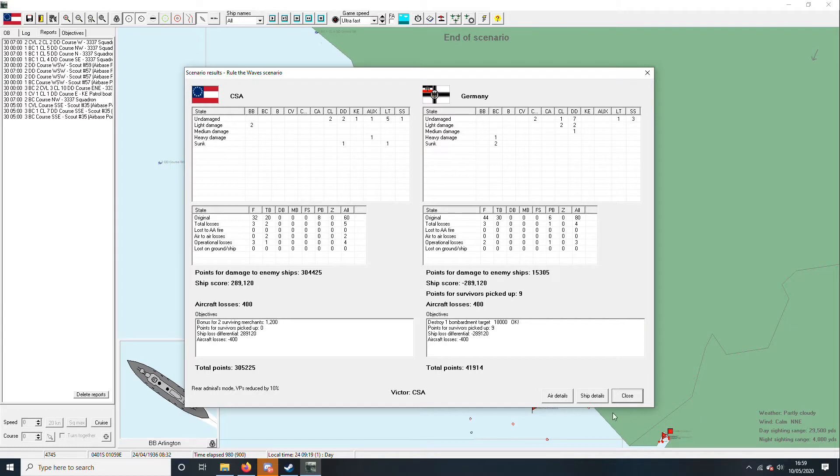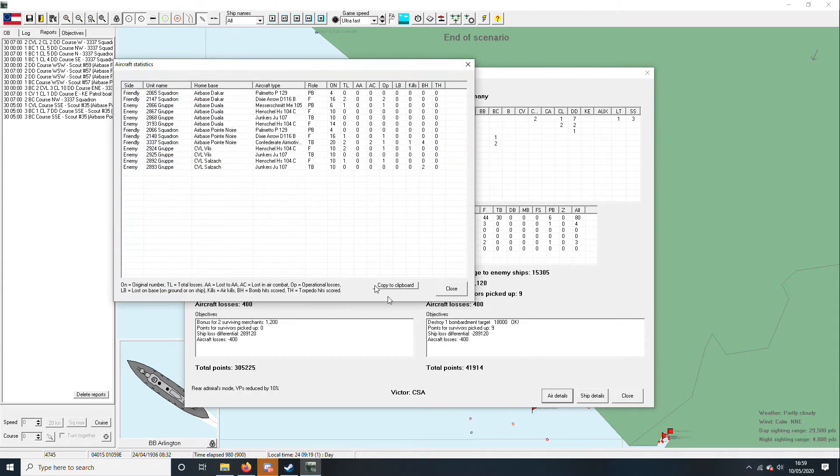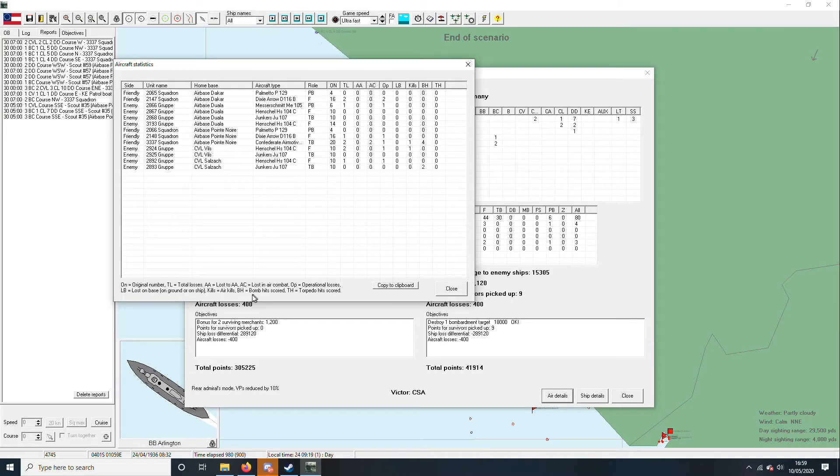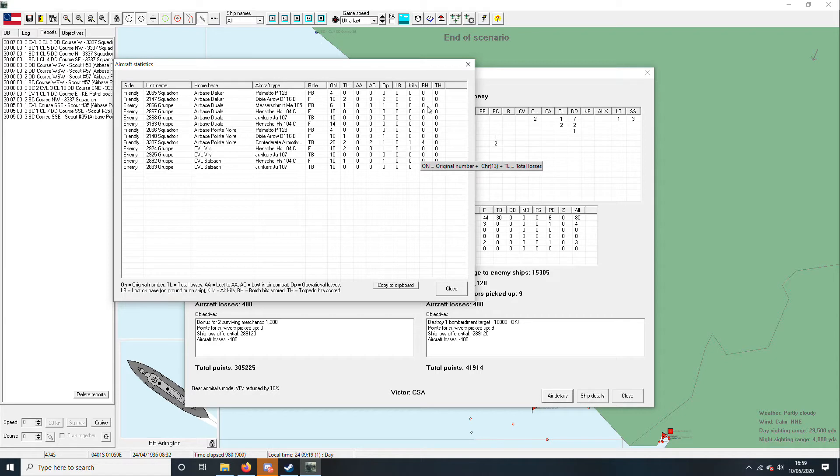So, I mean, we did see what the air did. Bomb hits. Yeah, we had two bomb hits from the Junkers. No torpedo hits, unfortunately.